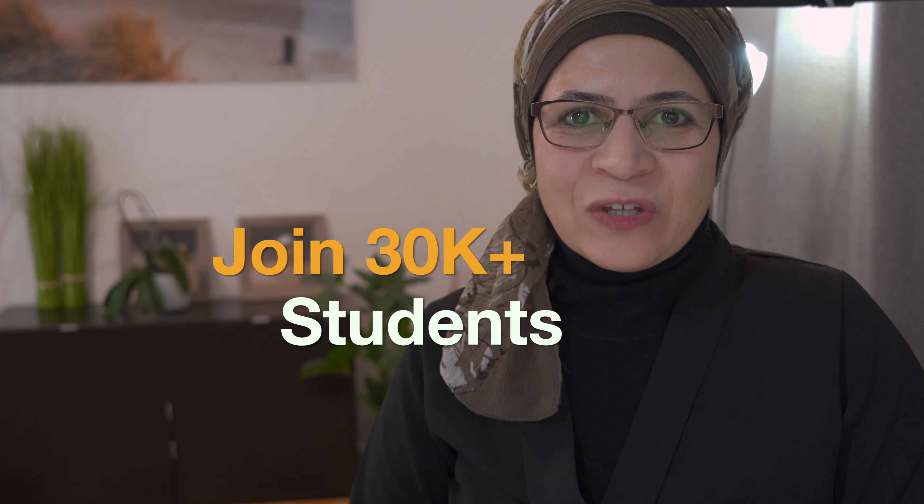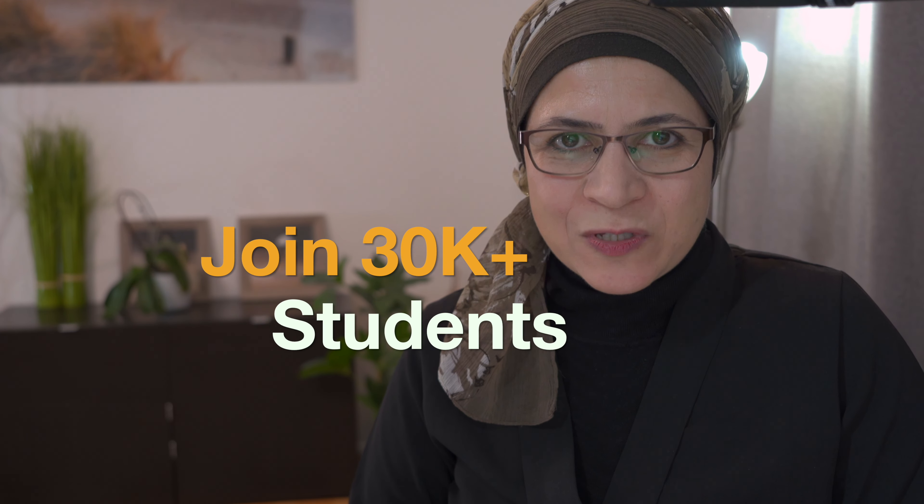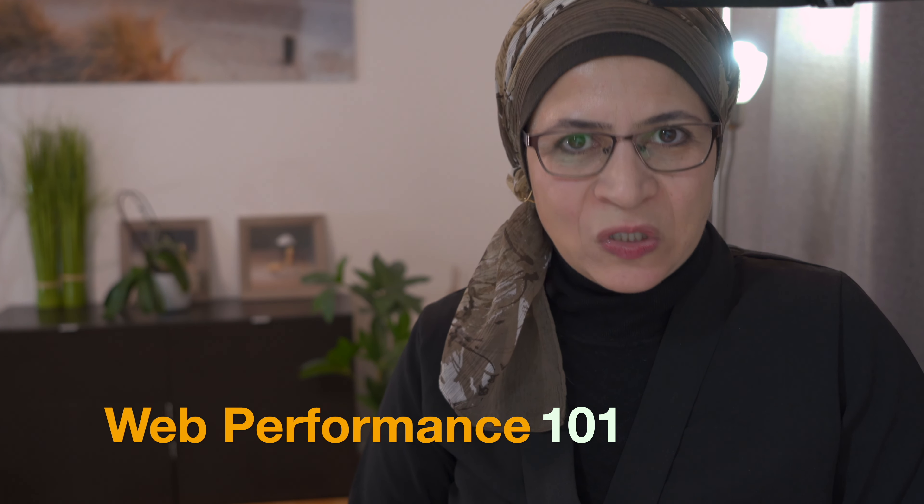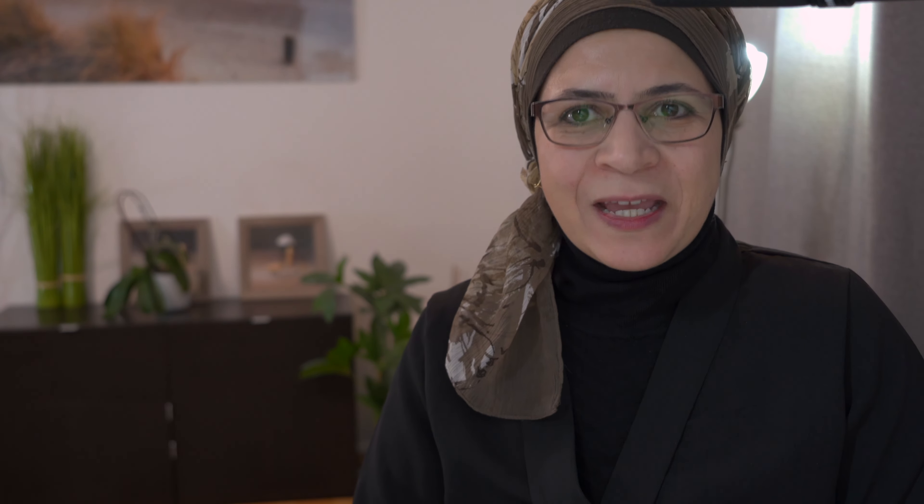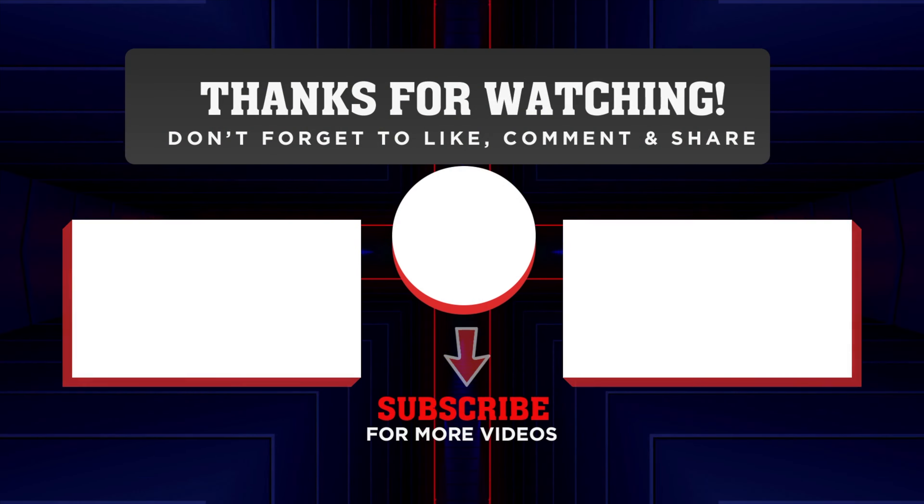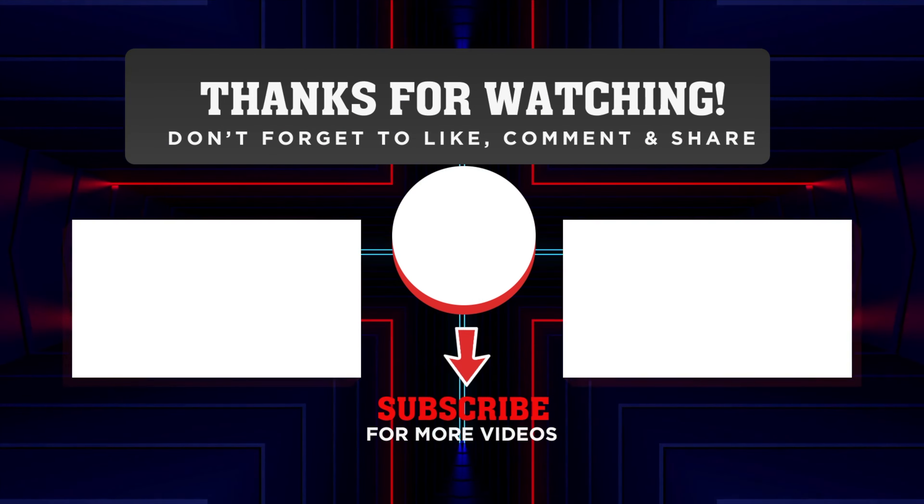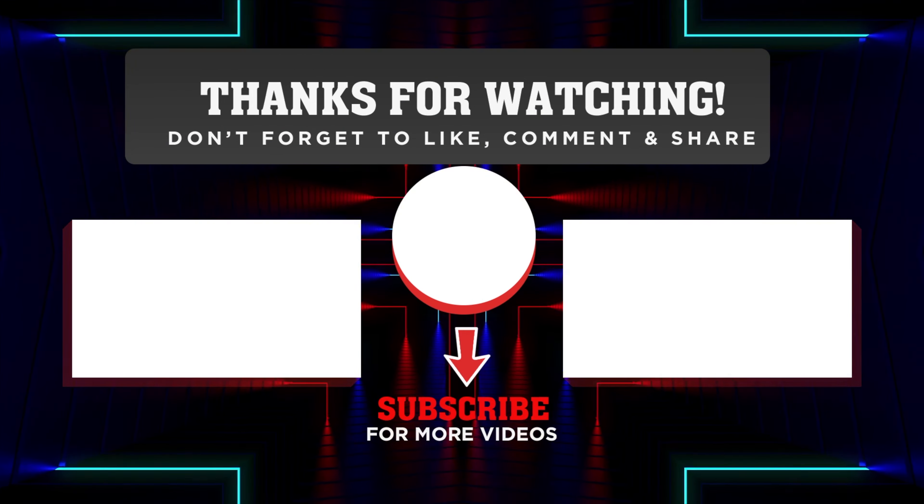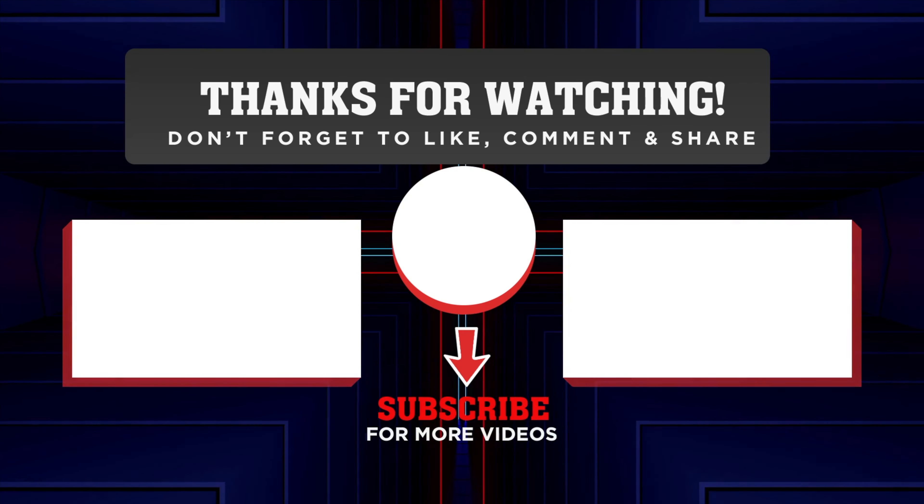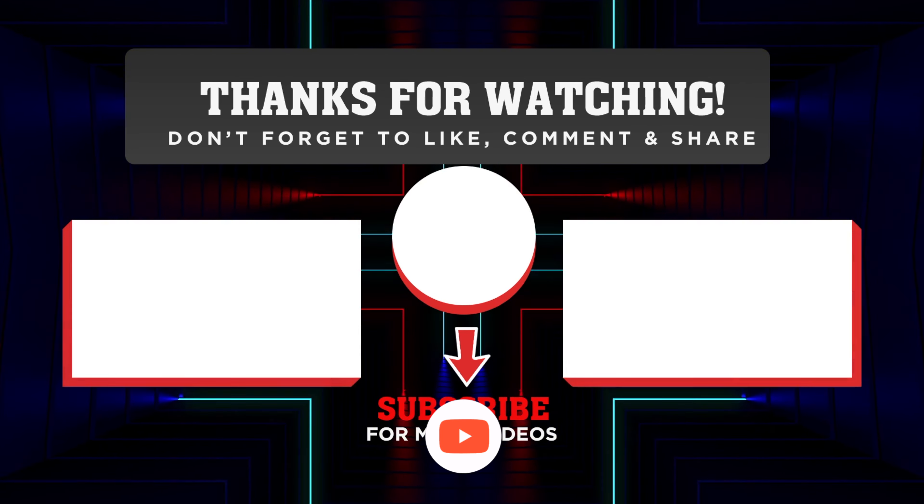Are you ready to embark on this transformative journey and elevate your skills? Join over 30k students and enroll in my Udemy video course, Web Performance 101, your guide to boost your web apps, where I unravel the secrets of efficient and effective web applications. If you found this video helpful, don't forget to hit the like button and subscribe to the channel for more updates and tech insights. See you next time.